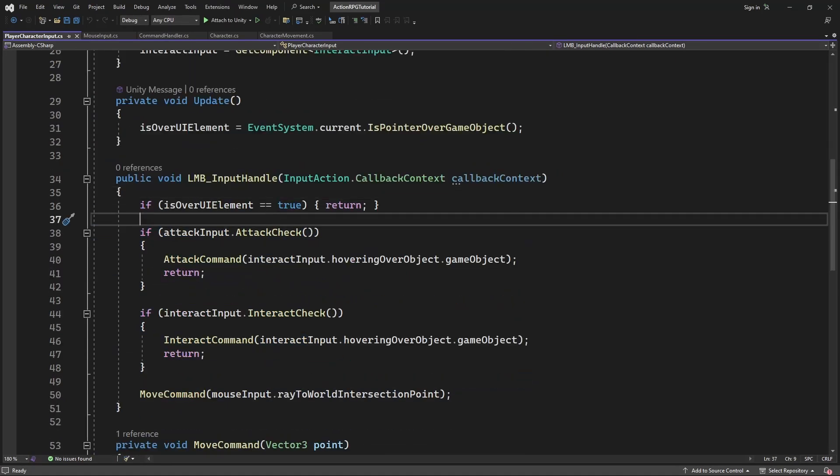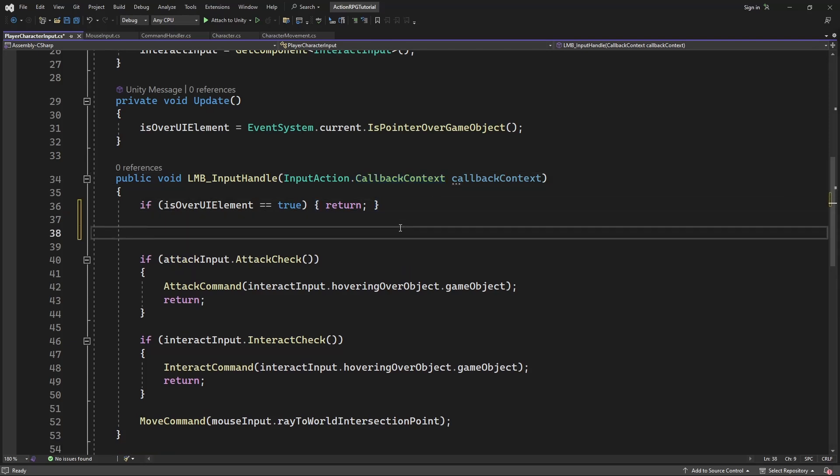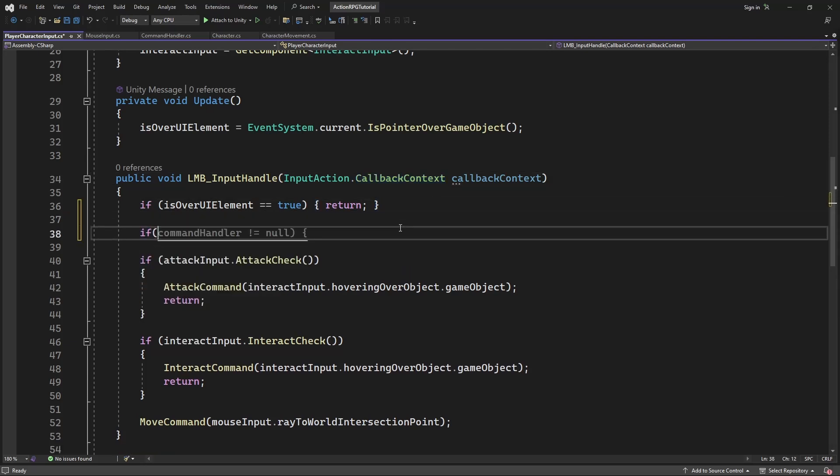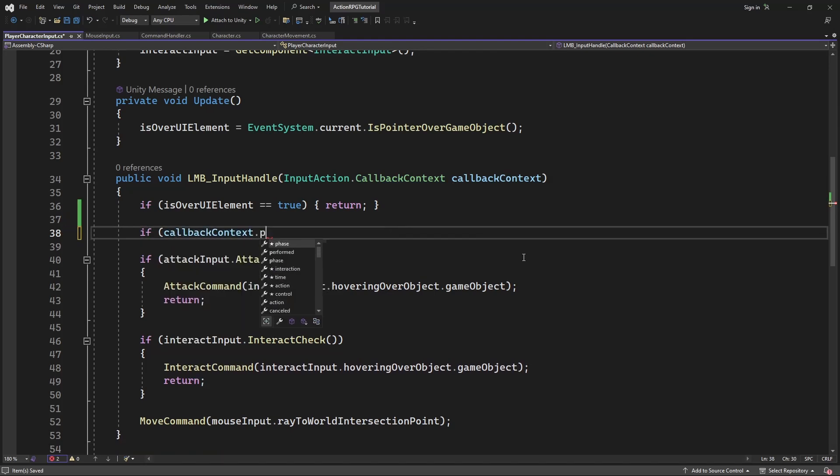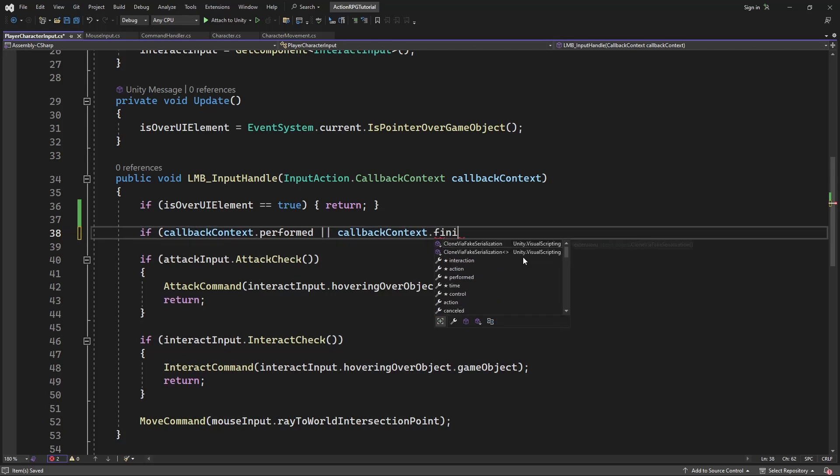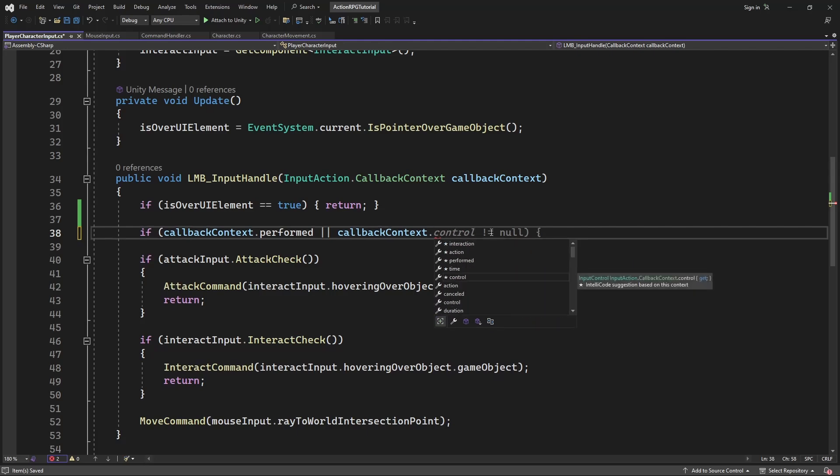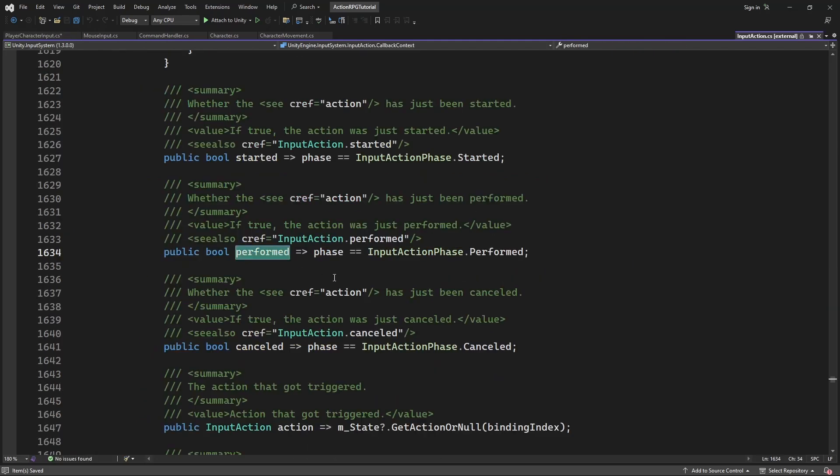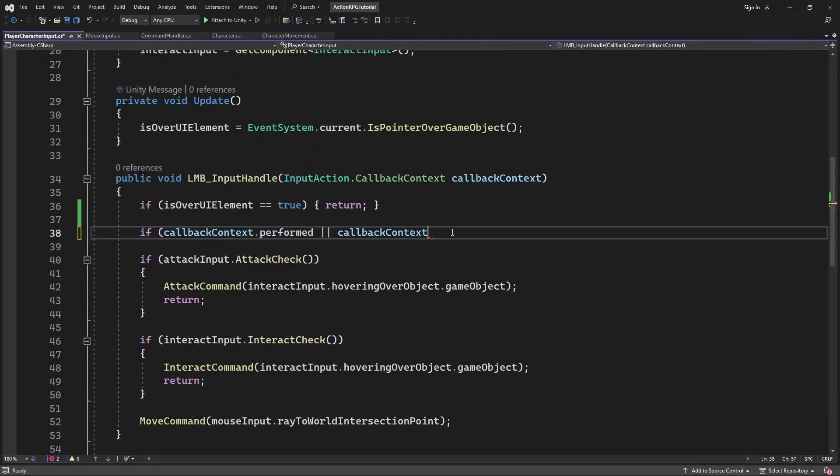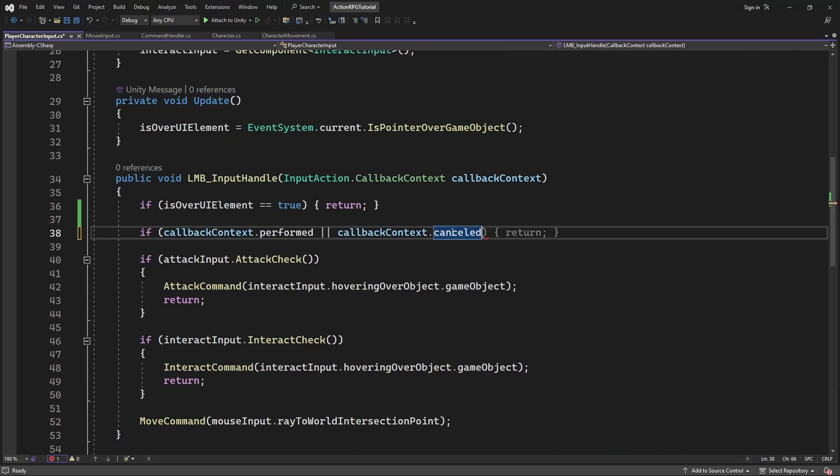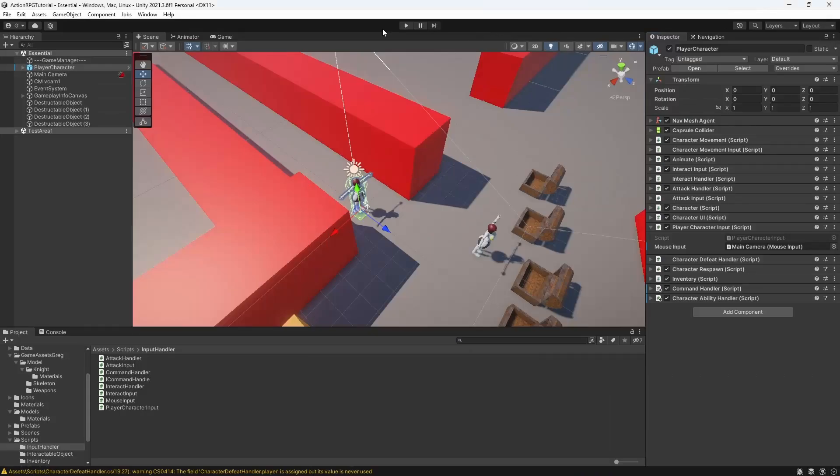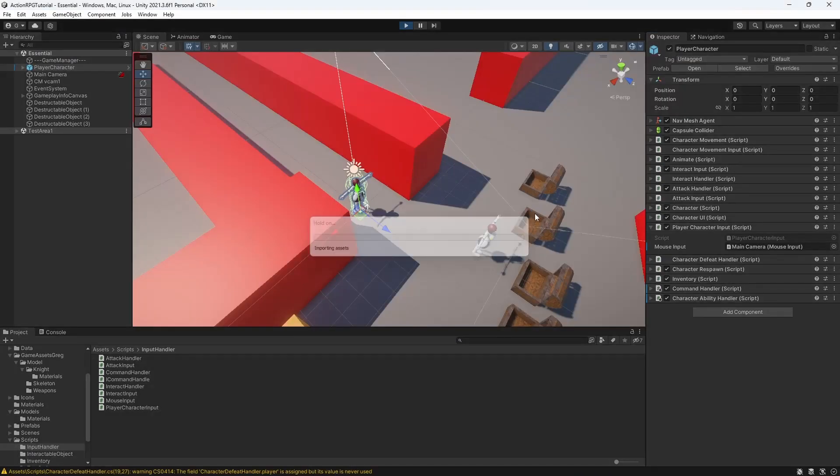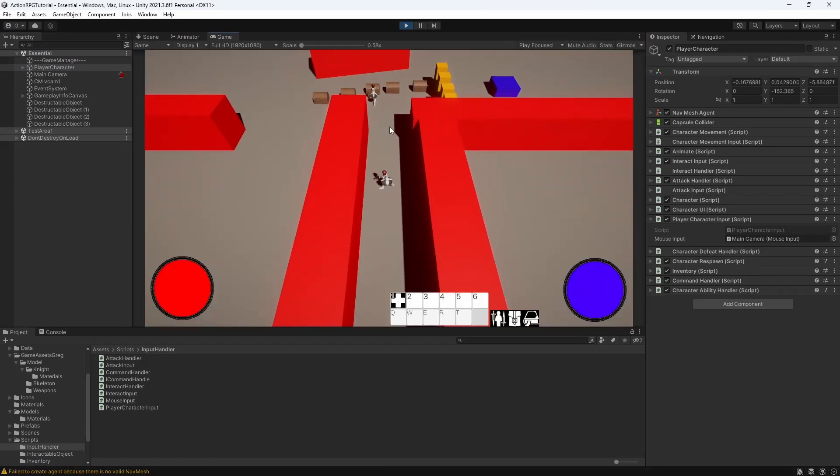So if input callback context is performed, meaning the button is being held, or cancelled, meaning button is being released, we will return out of the execution. Good, it works now.